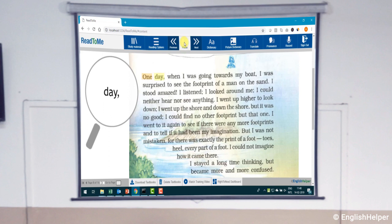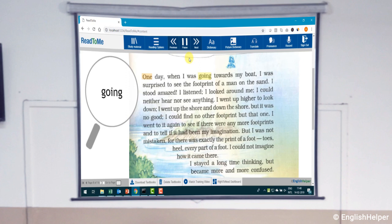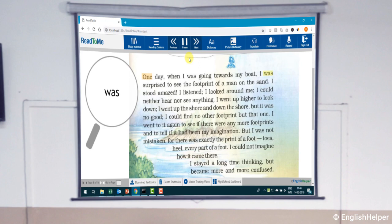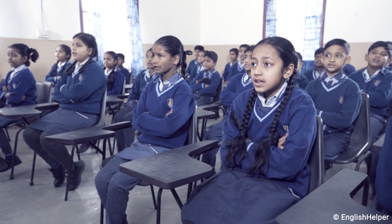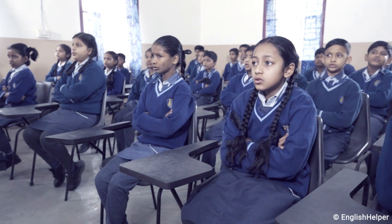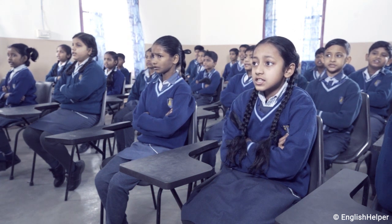Students then read the passage independently — for example: 'One day when I was going towards my boat, I was surprised to see the...'